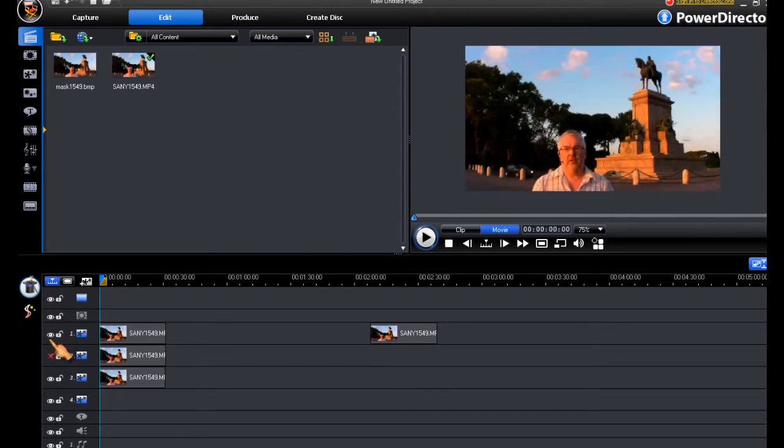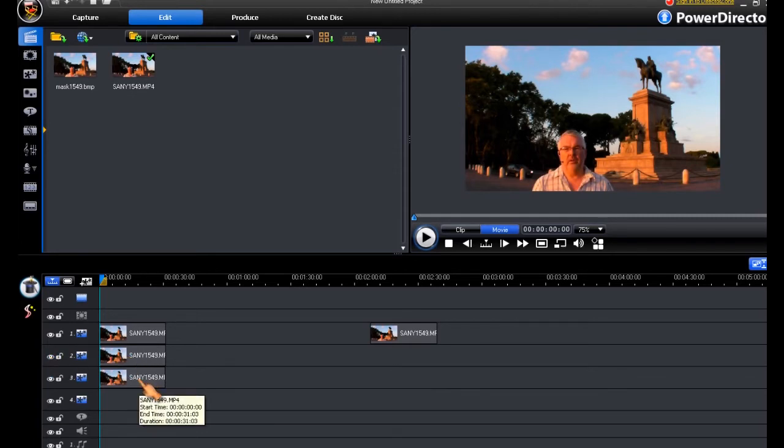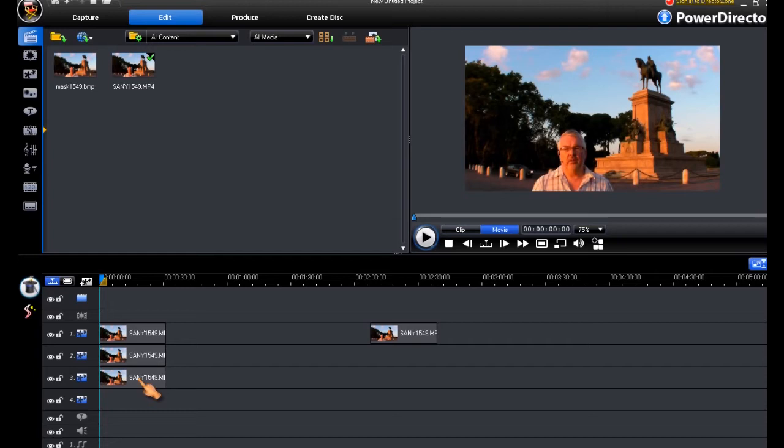If we switch our tracks back on again, that means we have a mask here, and the effect we want is to have the main video in black and white.